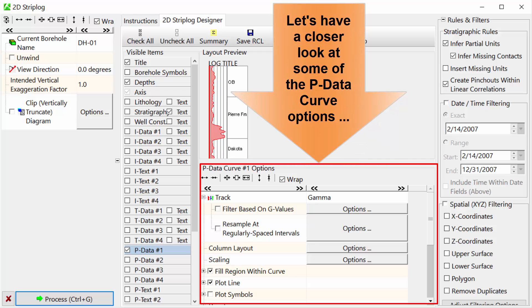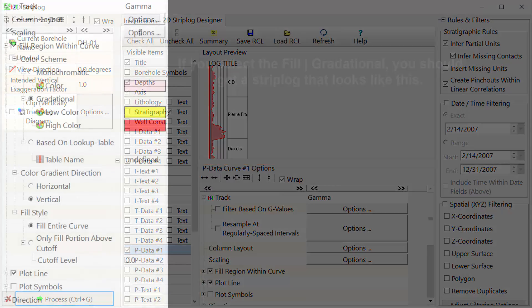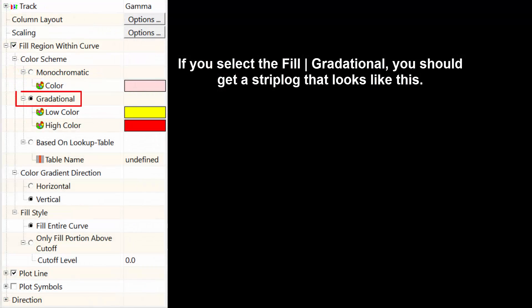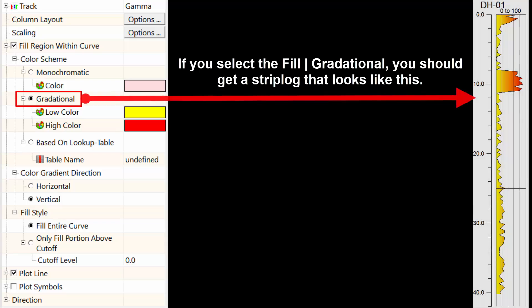Let's have a closer look at some of the Pdata curve options. If you select the Fill Gradational, you should get a strip log that looks like this.